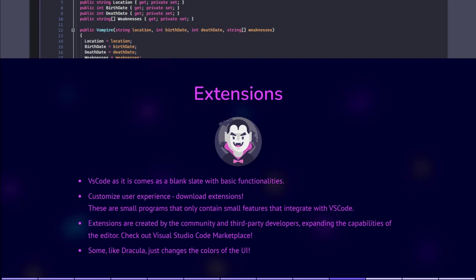One example is Dracula, which changes the UI coloring, or VS Code icons, that create icons for all your folders and files. One can also get extensions that work like Spellcheck for your coding language, such as IntelliSense, which is provided for JavaScript, TypeScript, JSON, HTML, and CSS.